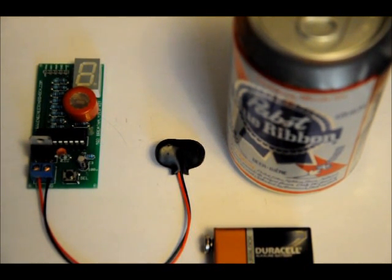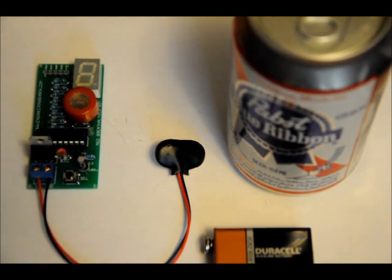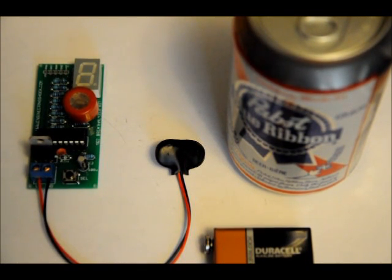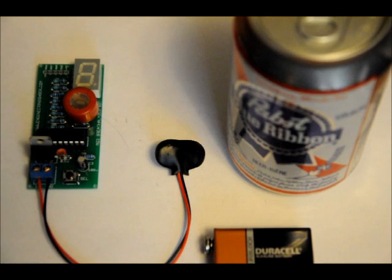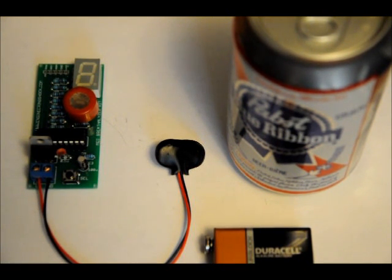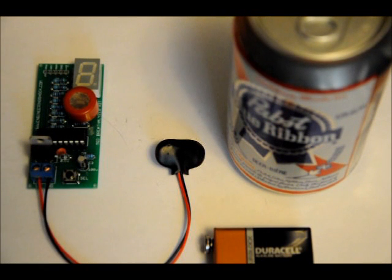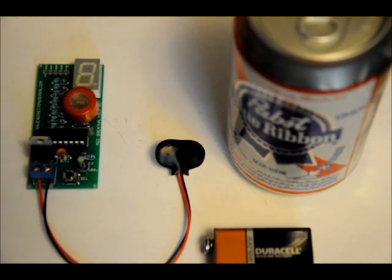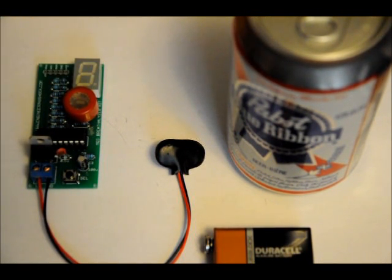You can also purchase it in a fully assembled form. But what it is, is it's a little breathalyzer that tells you how drunk you are on a scale of zero to nine. And as you can see there is a seven segment display on here that communicates with you.